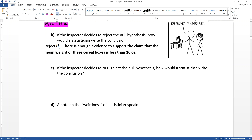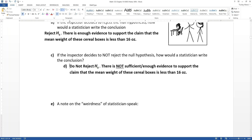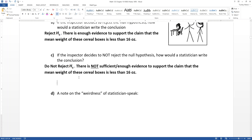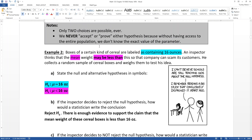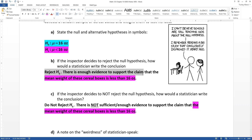What if the inspector decides to not reject the null hypothesis? That means that there was not enough evidence to support the claim, but the claim is still what it was before — the back part of the sentence doesn't change. We would still reference the mean weight of the cereal boxes being less than 16 ounces. That is the alternative hypothesis — mu is less than 16 — and you have to explain that in words every time.